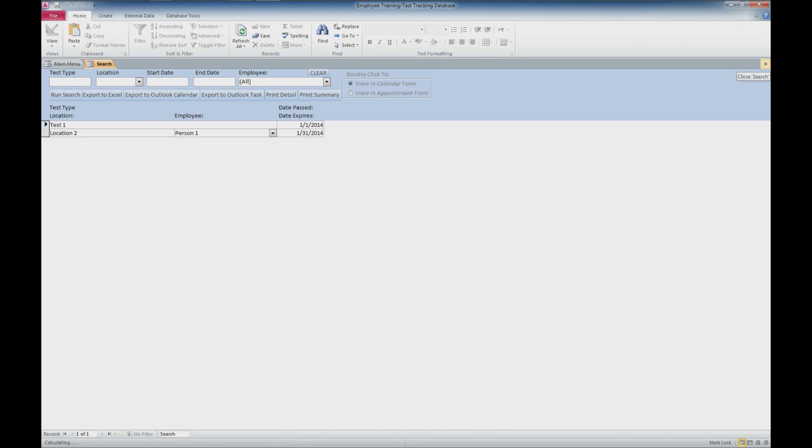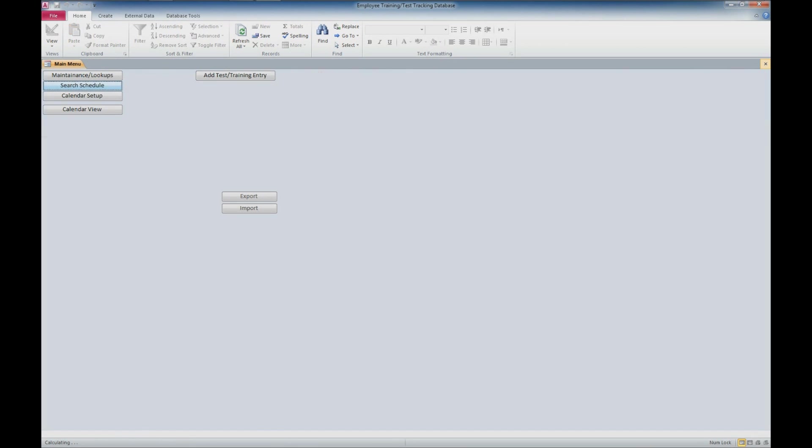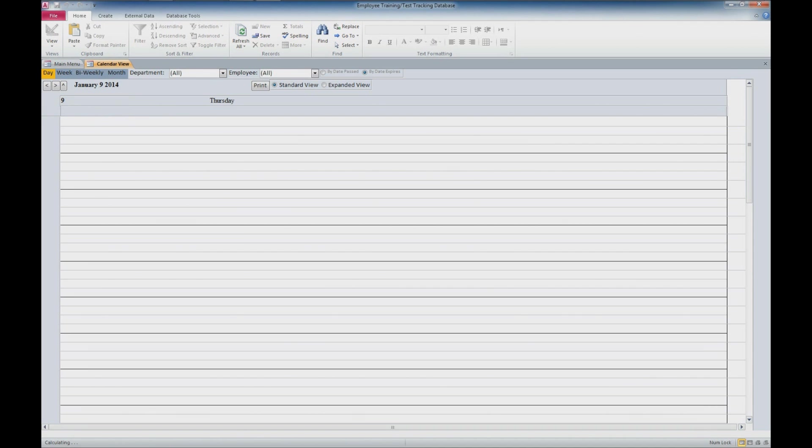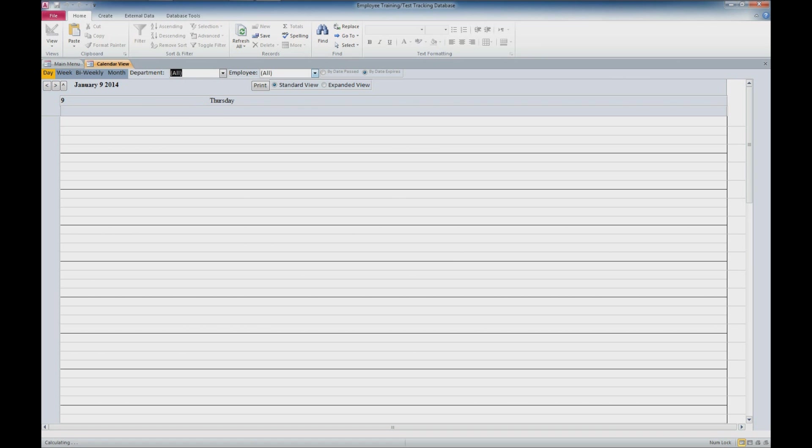We'll go over into the calendar view. We've got a couple of options to view the calendar: day, week, bi-weekly, or month. We can filter by department, filter by employee, look at the date that was passed or the date that the testing or training expires. We have the ability to print, and we can view in standard view or expanded view. I'm going to click on month.